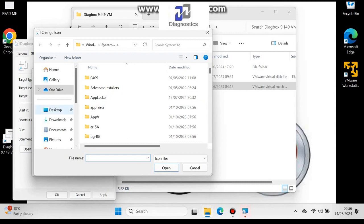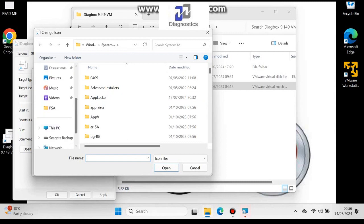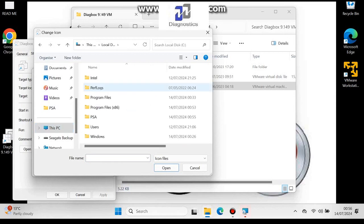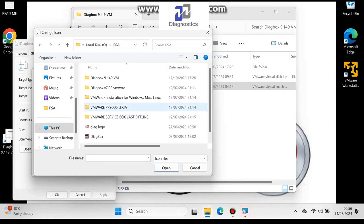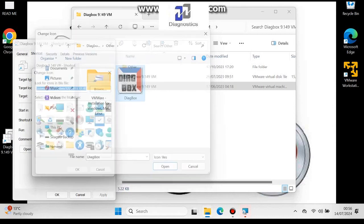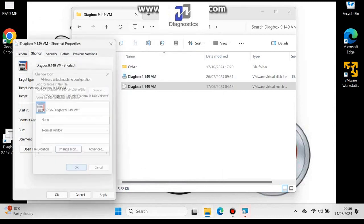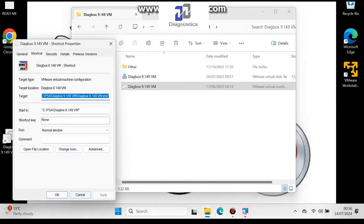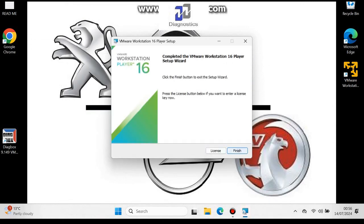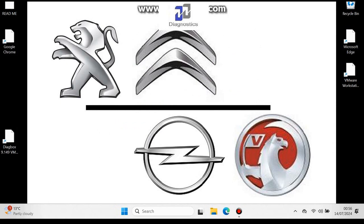Go to the PSA folder on the C drive and then choose the Divebox icon. Press OK, Apply, OK, and then you'll see it update there. Just press Finish on this last screen.